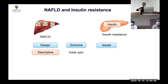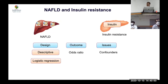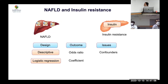An odds ratio won't tell you whether NAFLD is actually causing insulin resistance — cause and effect with confounders remains a problem. Another approach is logistic regression, which looks at multiple factors and identifies which are significant independent of confounders. But regression also does not prove causality.